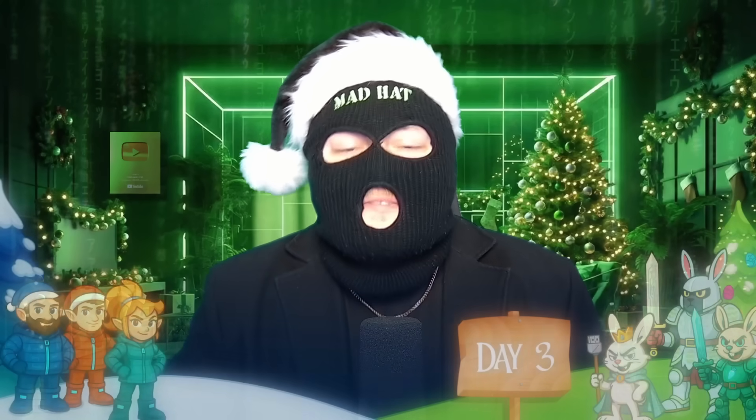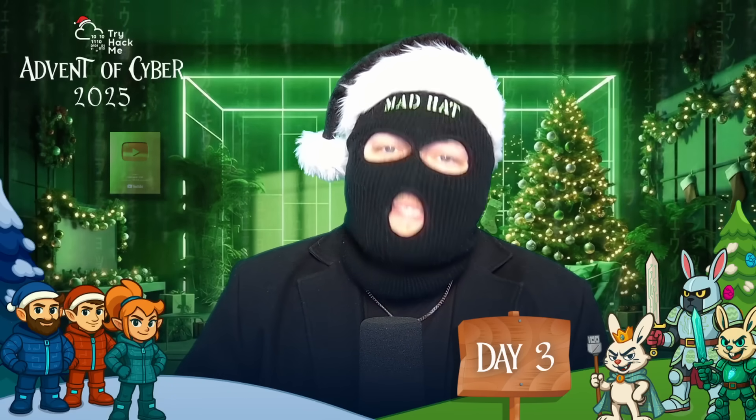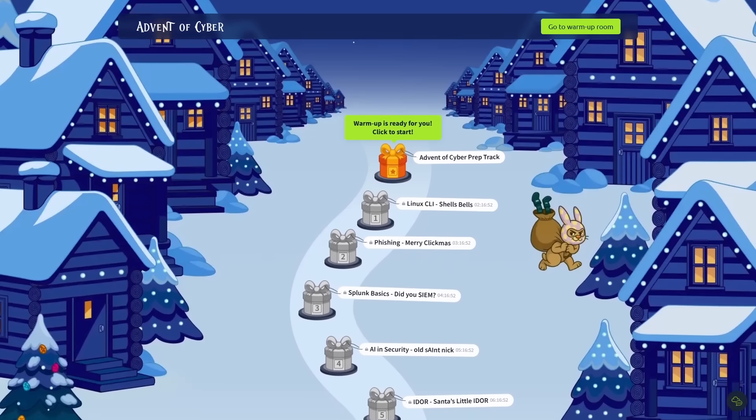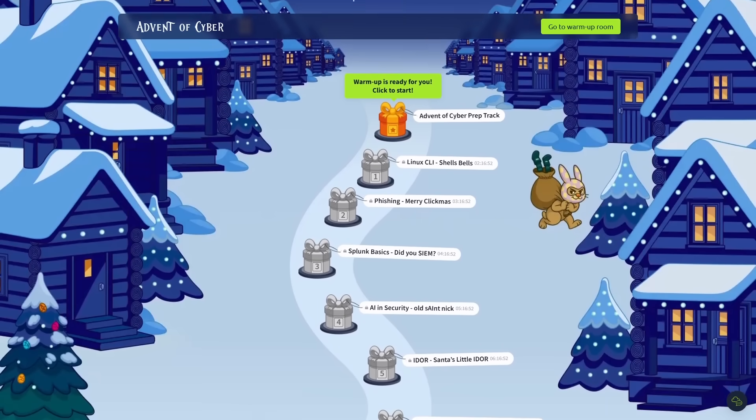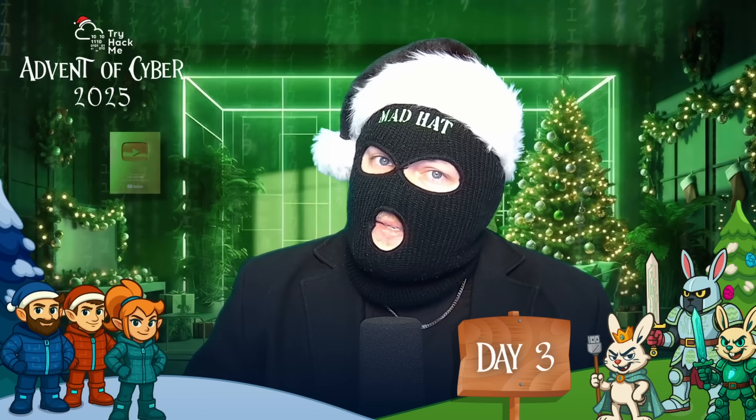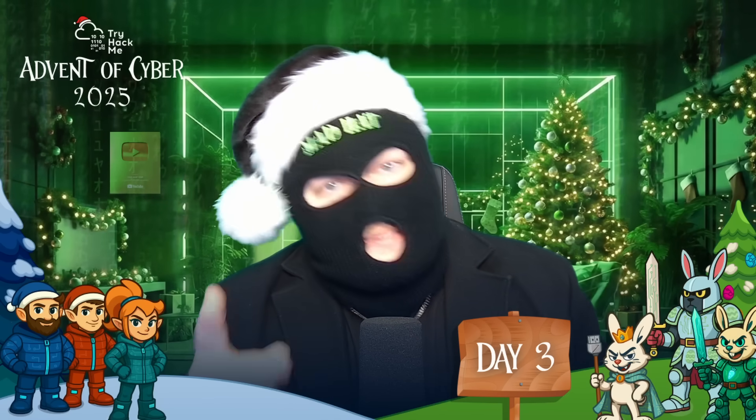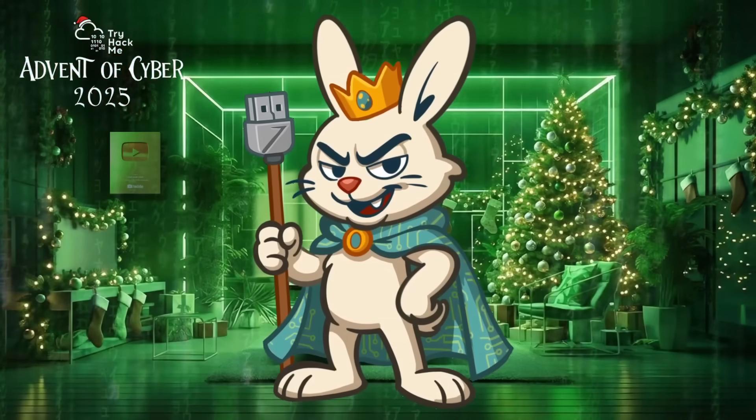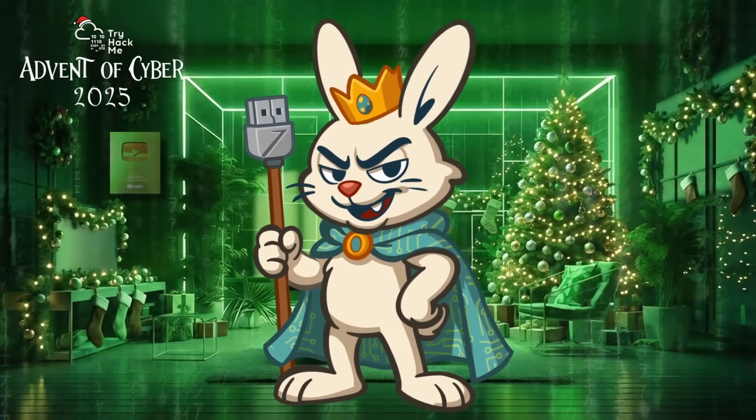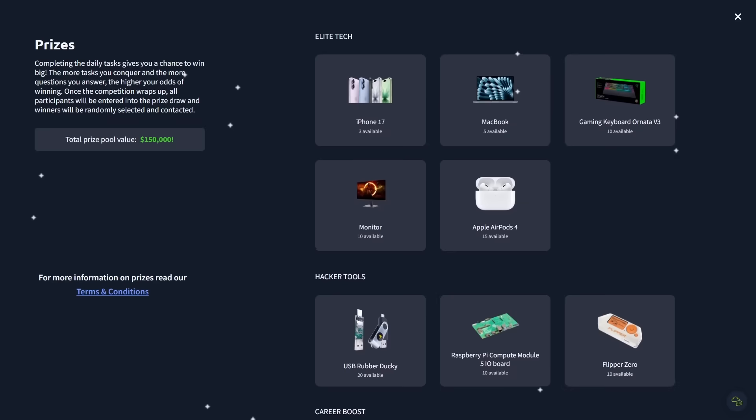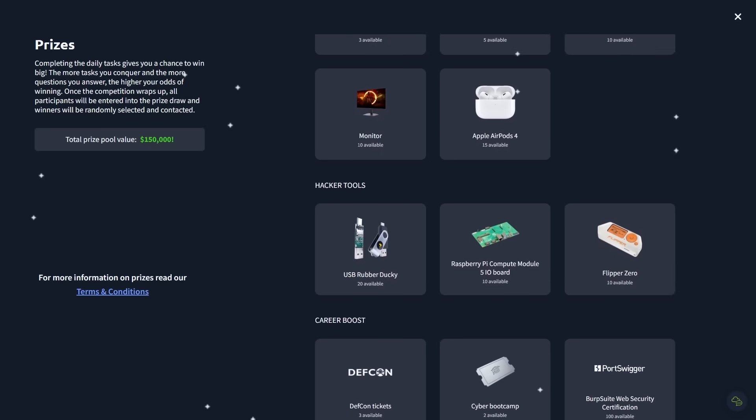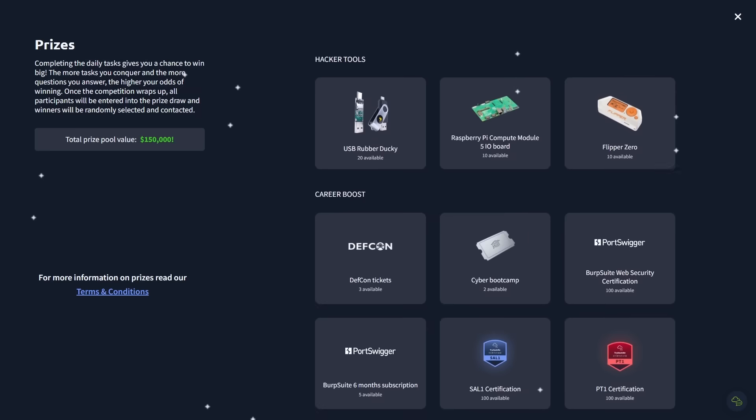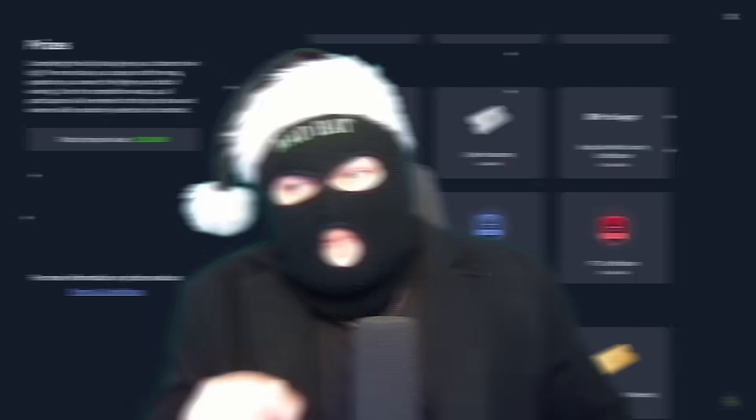Welcome to Day 3 of TryHackMe's annual Advent of Cyber, where each day leading up to Christmas unlocks a brand new beginner-friendly challenge where you learn, investigate, and outsmart King Malhe's chaotic holiday schemes. And with over $150,000 worth of prizes up for grabs, you're not going to want to miss this.